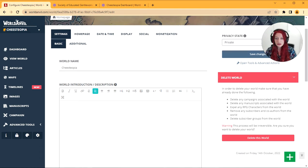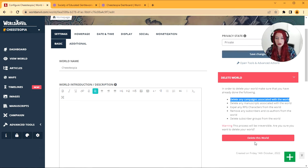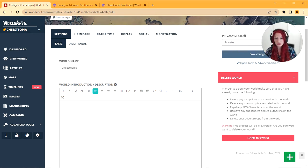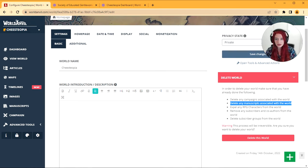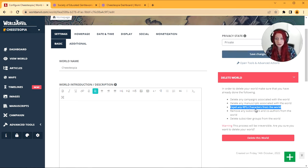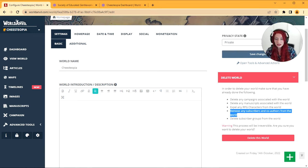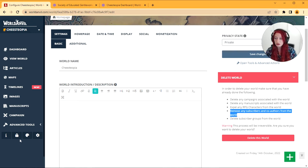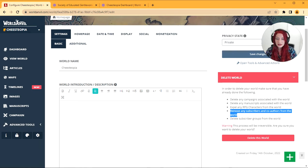You must make sure that any campaigns associated with your world are also deleted or this button will not appear. You must make sure that any manuscripts associated with your world are also deleted. You must kick out any RPG characters from your world. You must remove any subscribers and co-authors from your world. You can do this right here with this cog button. And finally you must delete the subscriber groups from your world.